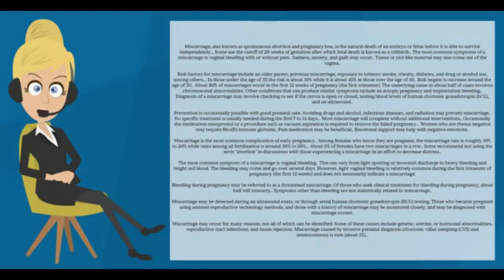However, light vaginal bleeding is relatively common during the first trimester of pregnancy, the first 12 weeks, and does not necessarily indicate a miscarriage.